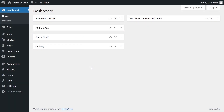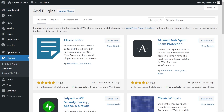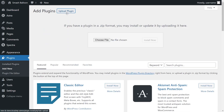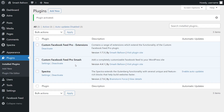On your dashboard, hover over Plugins on the left-hand side and click on Add New. Next, click on Upload Plugin at the top and upload the zip file for Facebook Feed Pro, then click Install Now. Once the plugin is installed, click on Activate Plugin. Facebook Feed Pro has now been installed and activated.